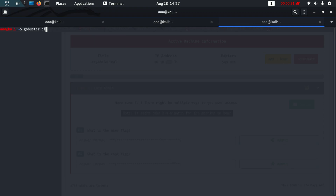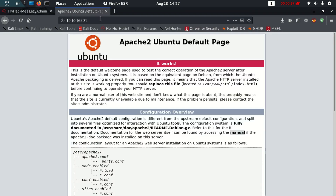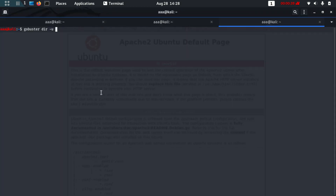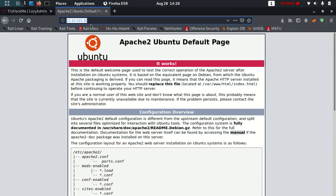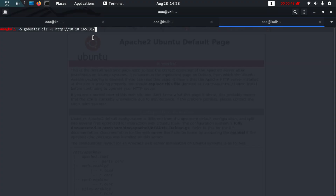While nmap is running, let's also use Gobuster. The command is: gobuster dir -u and the IP address — but this time you need to type the host URL. We're going to use Gobuster to brute force different directories. The wordlist is /usr/share/wordlists/dirb/common.txt.